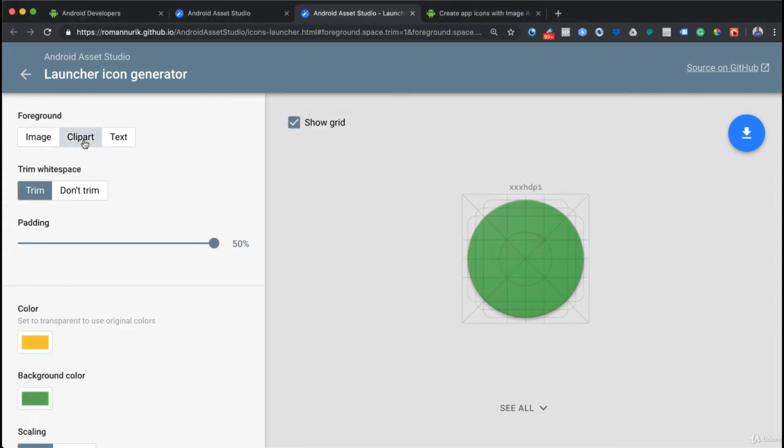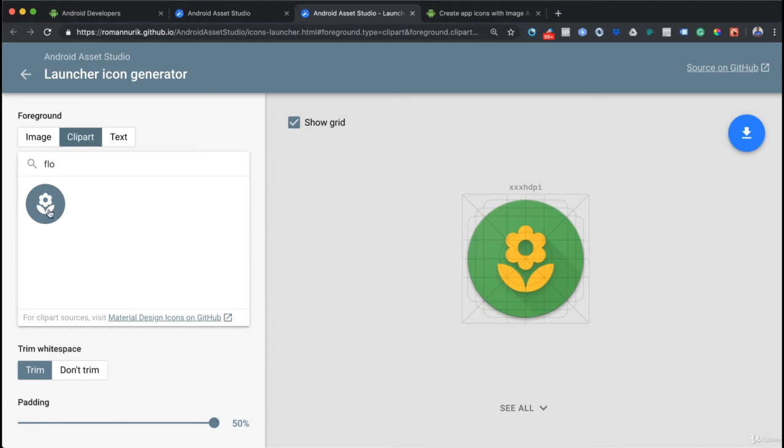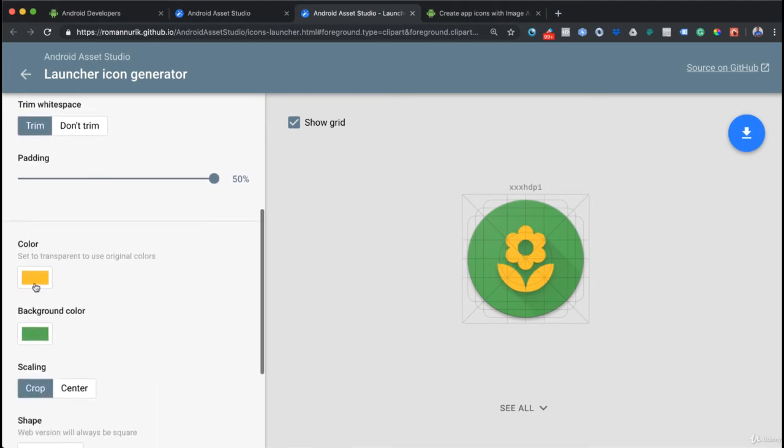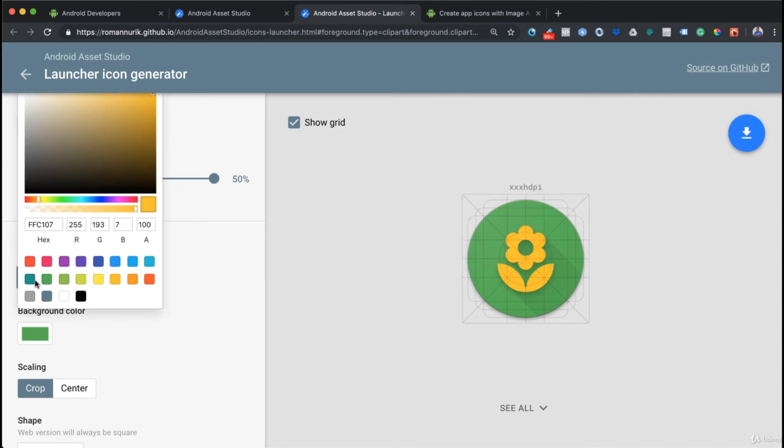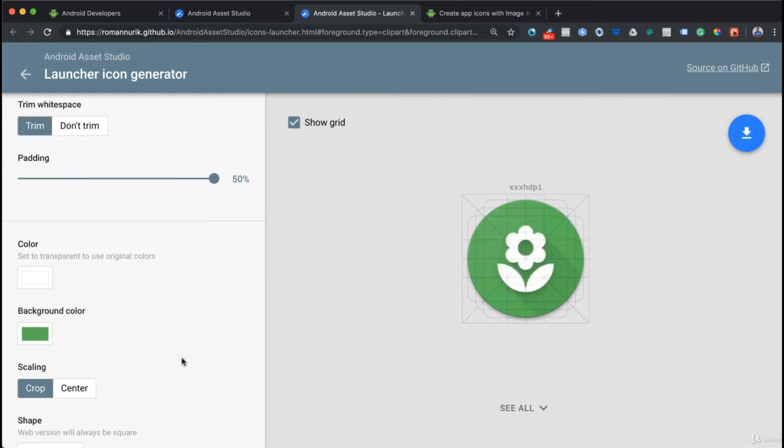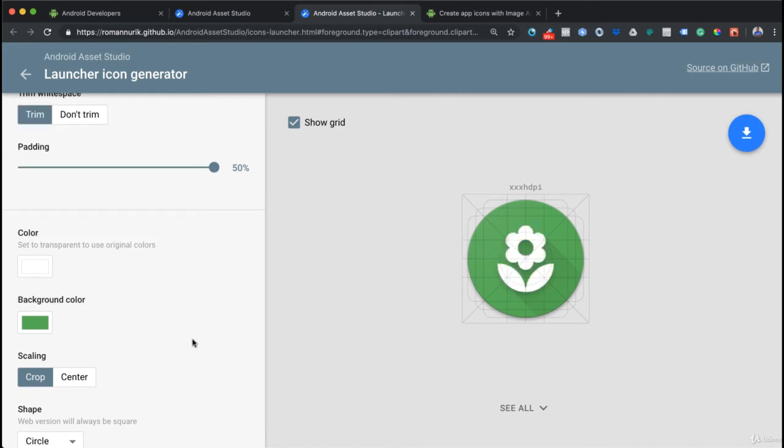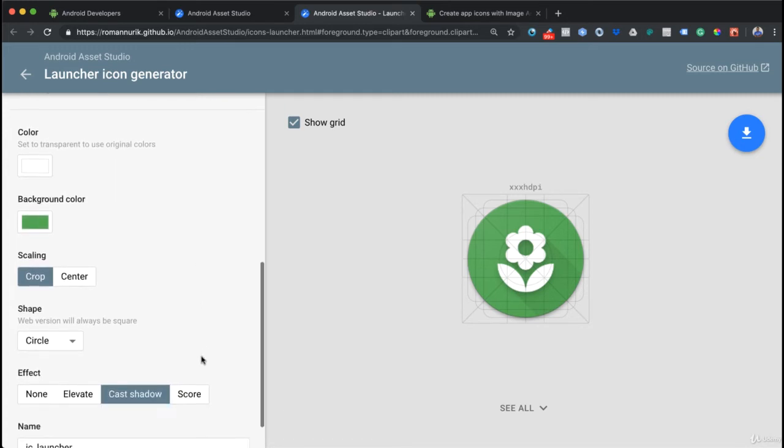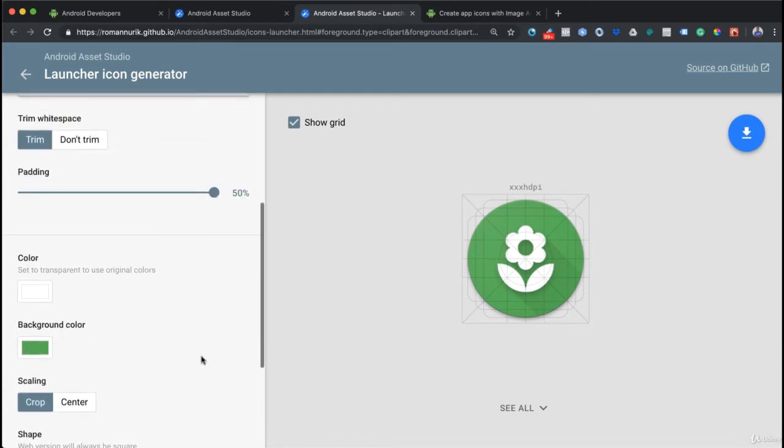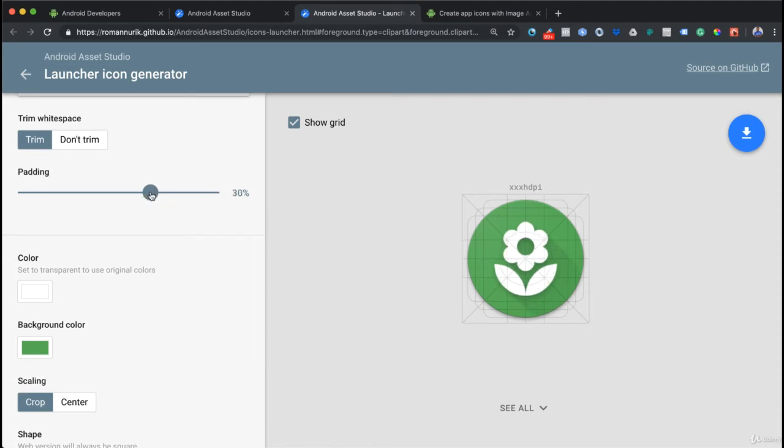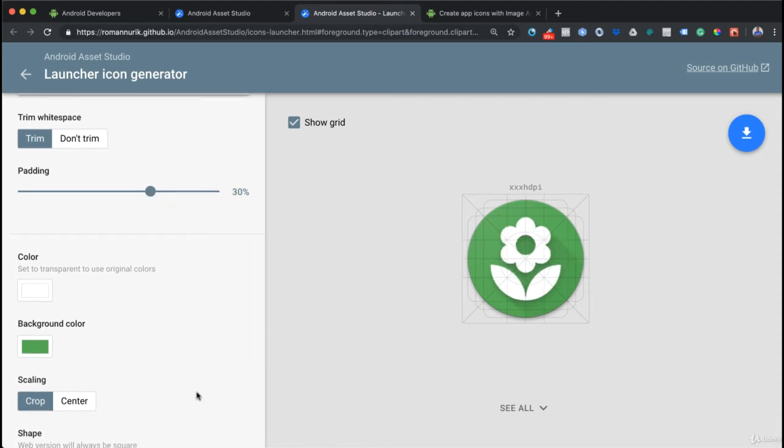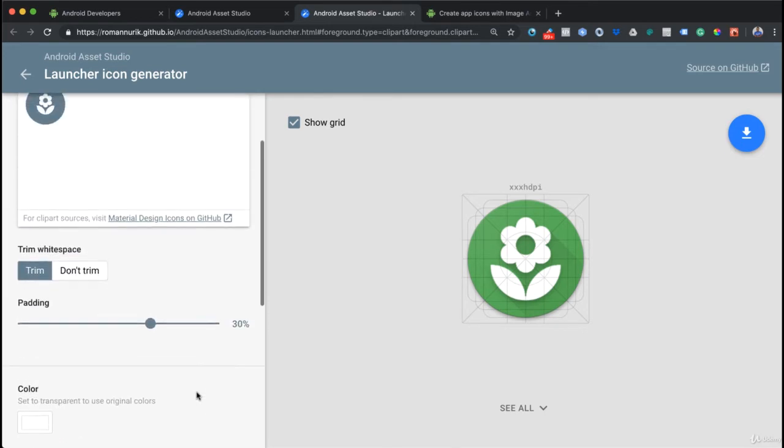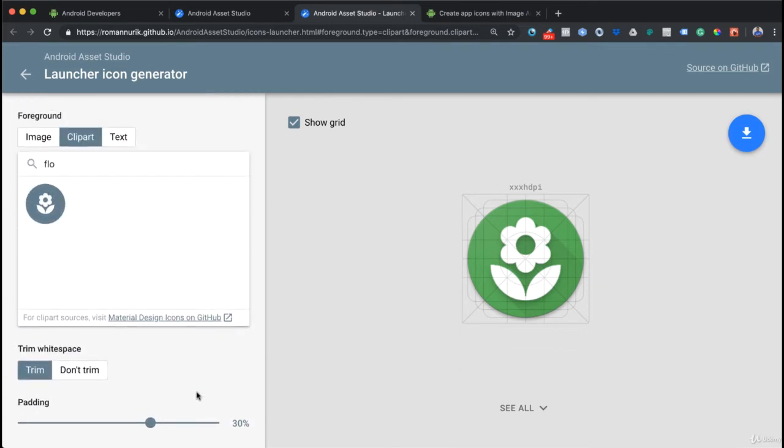I'm going to go back to our clipart. That looks really good. Maybe I'm going to change the foreground to white and keep that nice green color in the background. Maybe I'm going to make this a little bit bigger by changing the padding. That looks good.